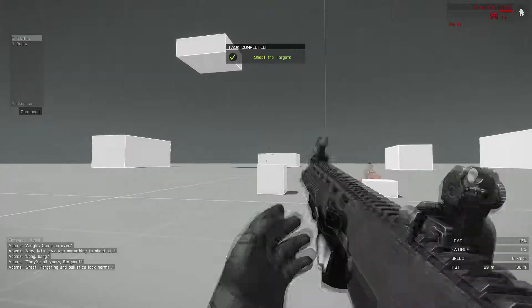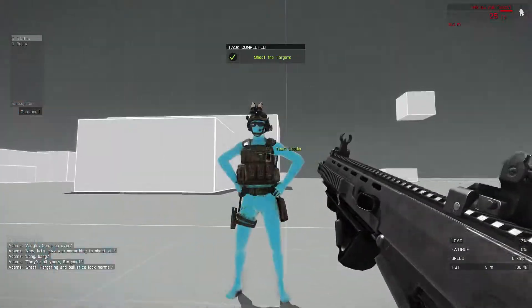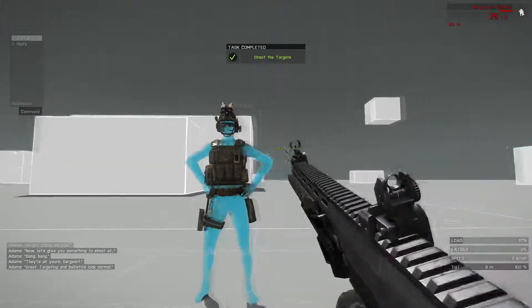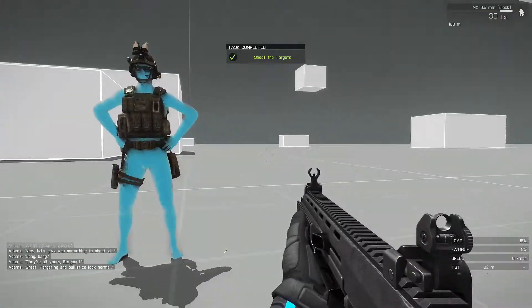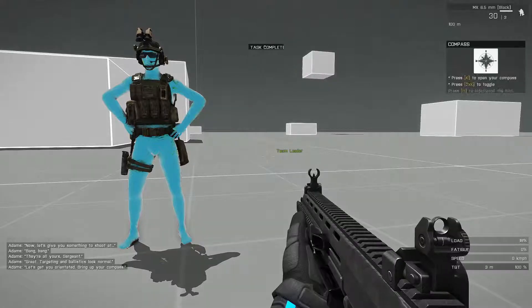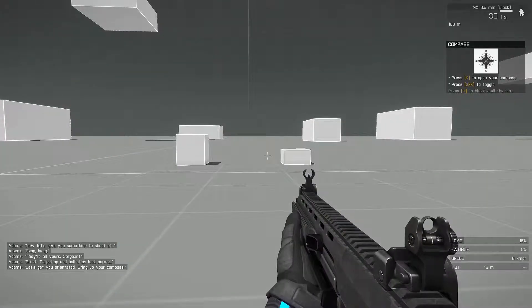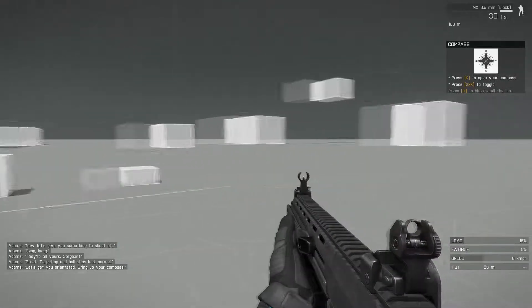Great. Targeting and ballistics look normal. Let's get you oriented. Bring up your compass.